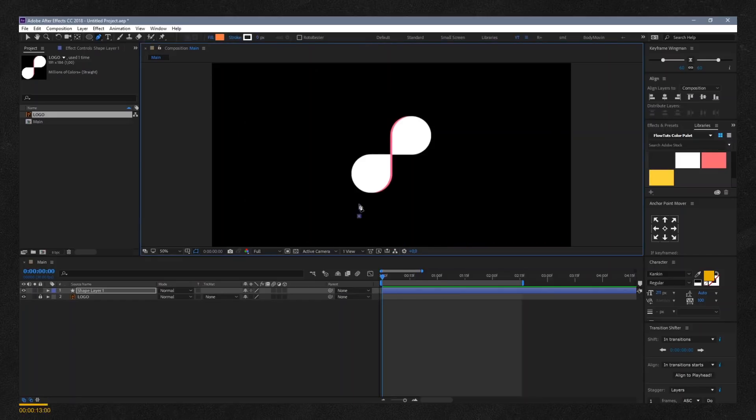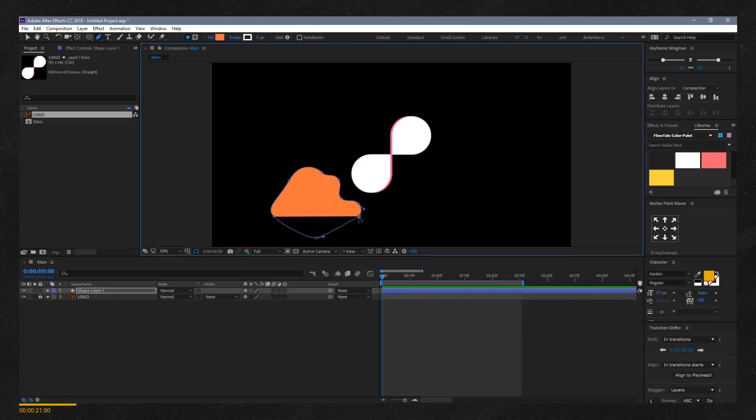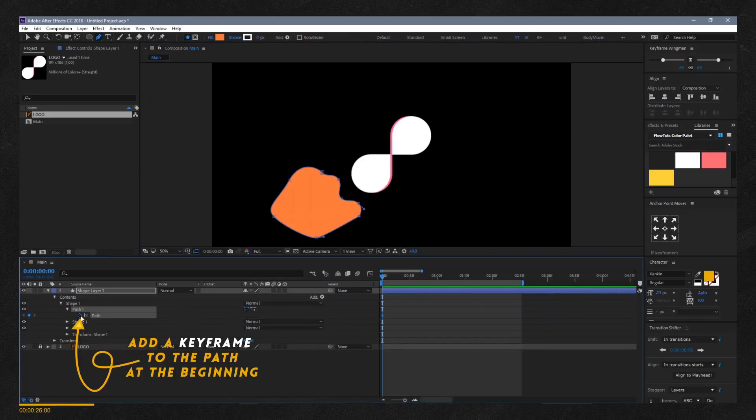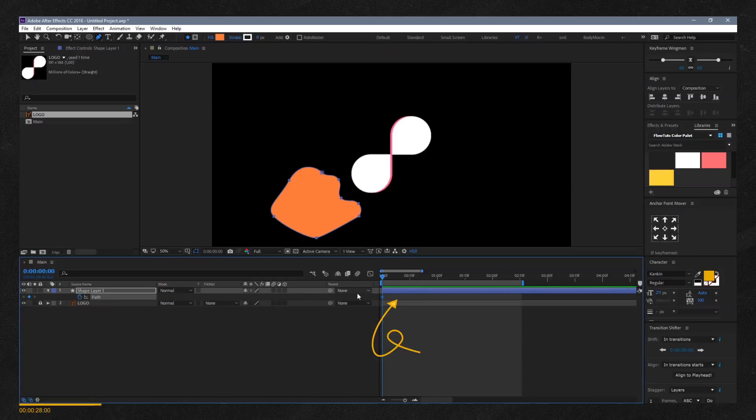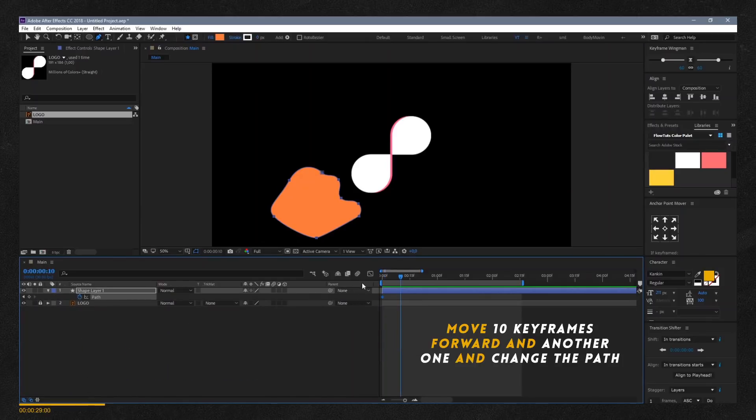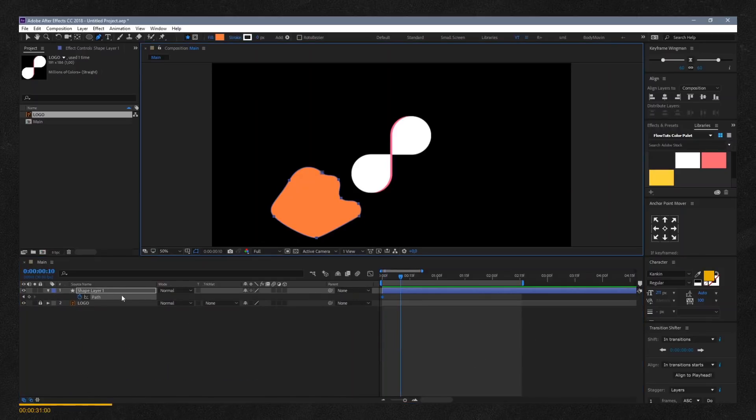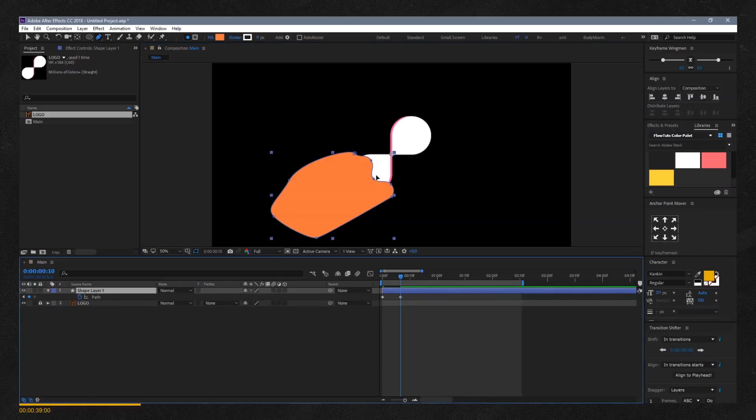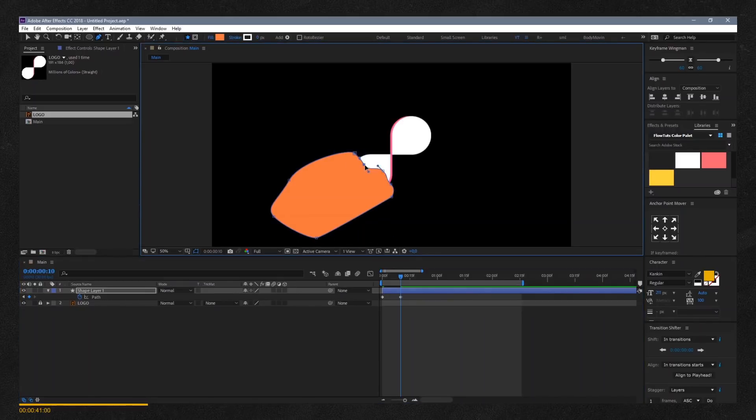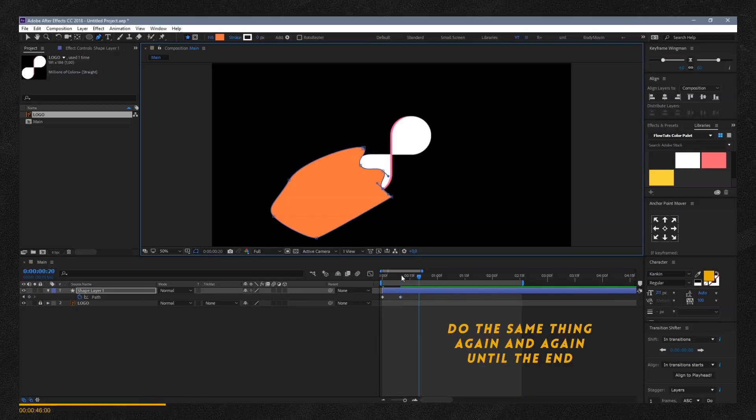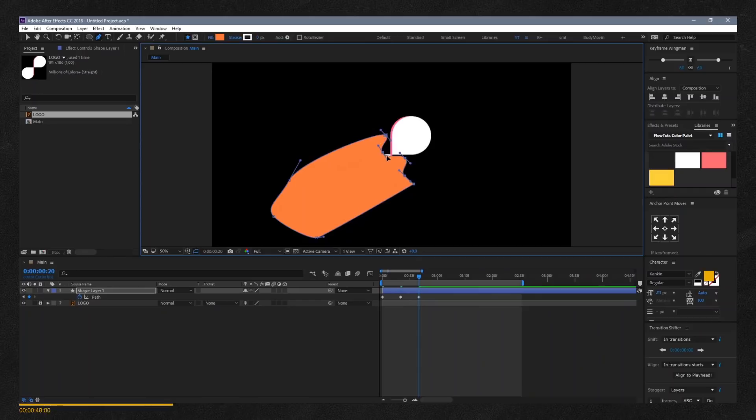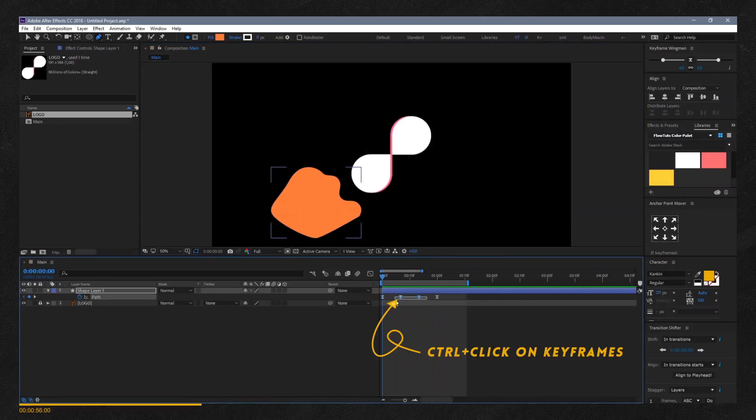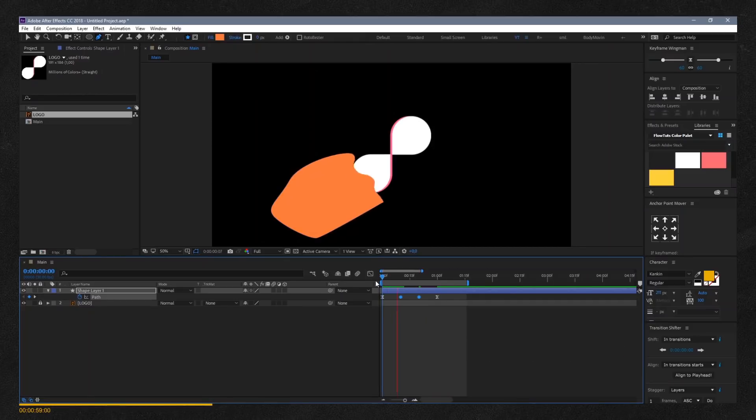Open the path properties under the shape layer and add a keyframe at the beginning. Move five keyframes forward and add another one by changing the shape layer path using the pen tool. Keep doing this until you fully cover the logo. Control click on the keyframes to change the temporal interpolations.